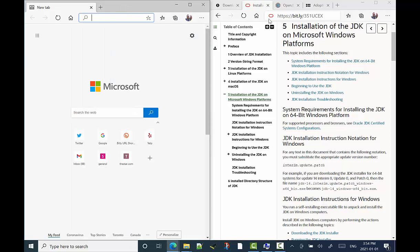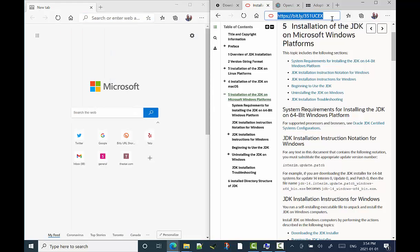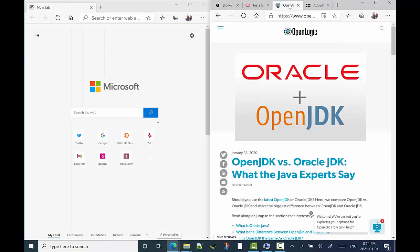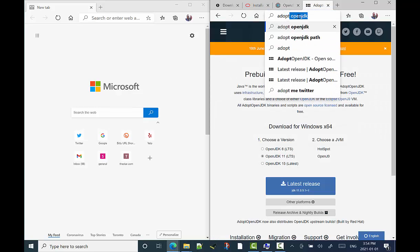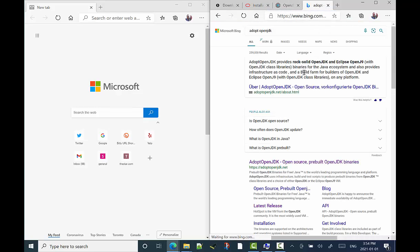Okay, so we're going to look at installing IntelliJ and the OpenJDK Java Development Kit for Windows right now.